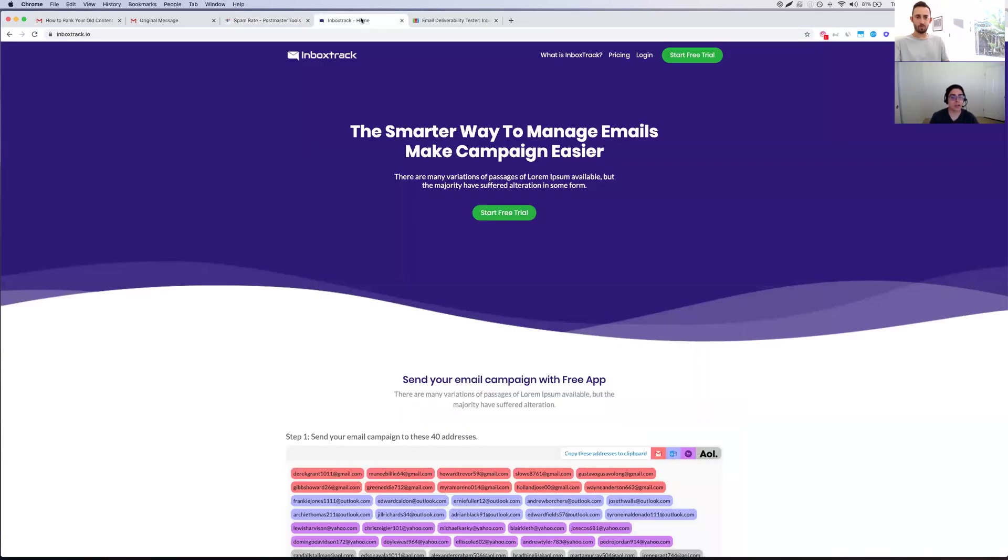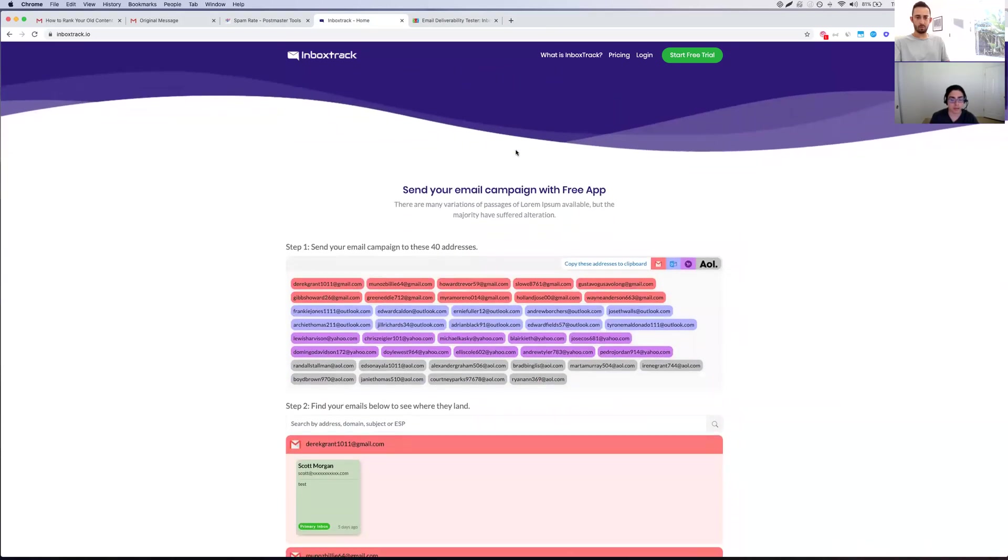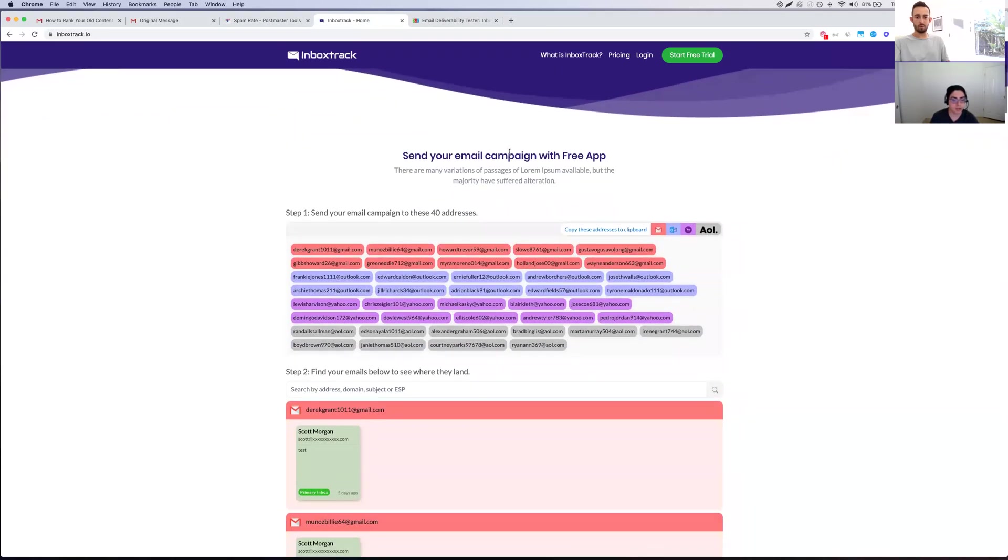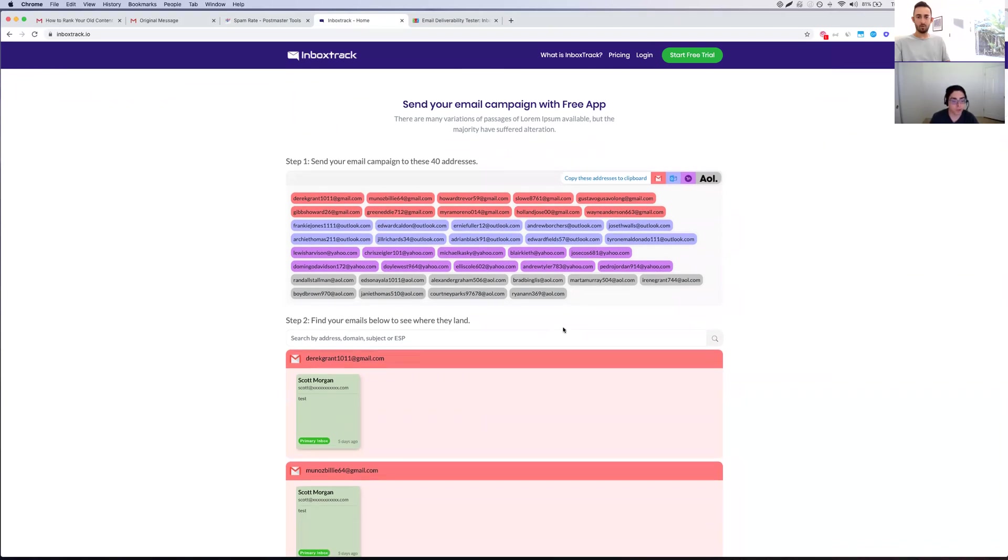And then the last thing I wanted to cover, which is I think the most important and most relevant in general is it's called Inbox Track. This is actually a new product I'm working on. The product's going to be really, really cool, super simple. But we actually have a free part of the testing tool that you guys can use today. And this is important. The first thing I would suggest anyone to do, and this is something you should do before you hit send, is copy all these email addresses, and then load up the exact copy of your campaign, and hit send.